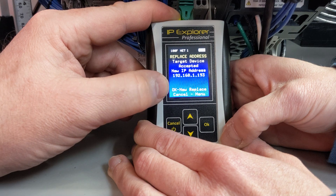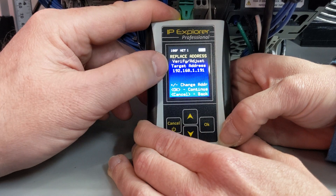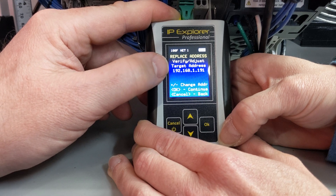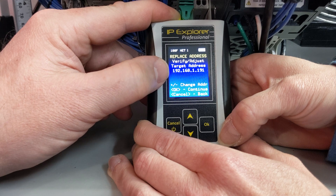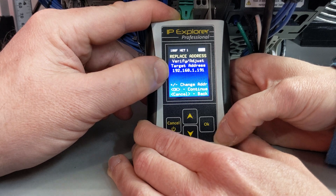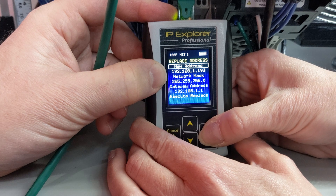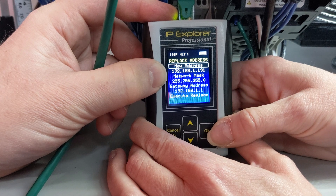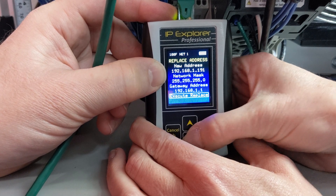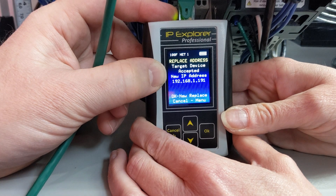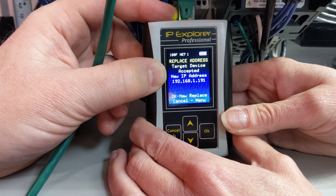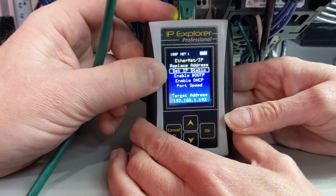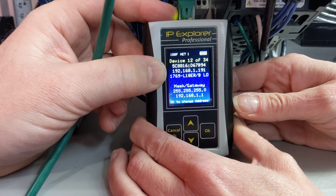Hit OK and we'll be ready to change another device's address. It's going to ask us which one we want to change this time. Just so we can get this PLC back where it should be, let's go back up to 193 and then change it to 192.168.1.191. Click OK and let's execute replace — and now it's back where it was. We can change as many IP addresses as we want this way. Let's cancel and cancel again to get back to where we were looking at our devices.